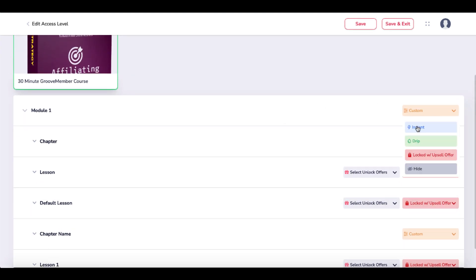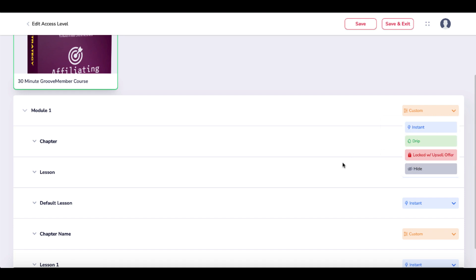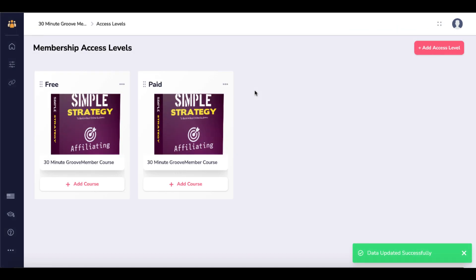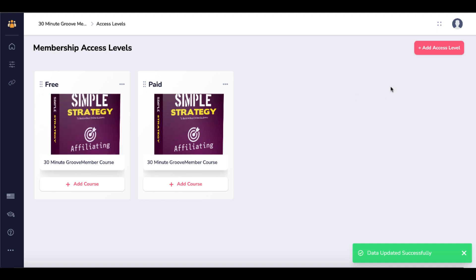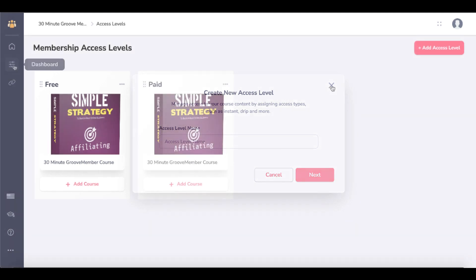If you want to give people instant access when they pay, you change that to the access level you want. If you want to drip it, you put in the different days to provide the drip. Then you simply select Save and Exit — those are your access levels. To add a new access level, you simply click Add Access Level and walk through the menu.